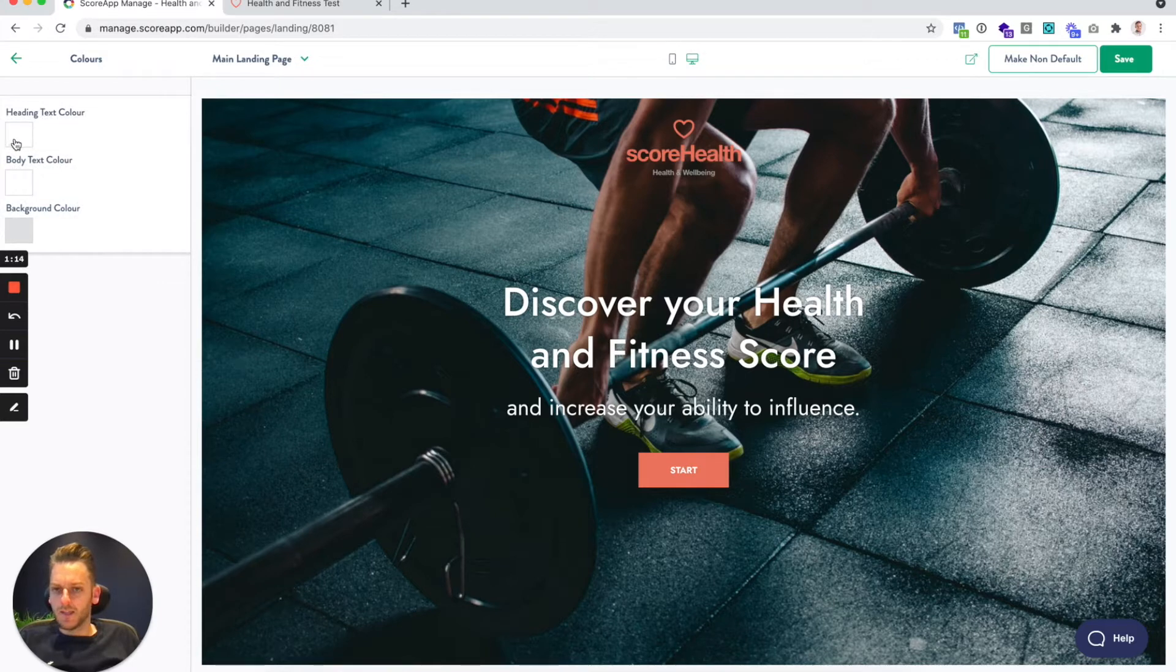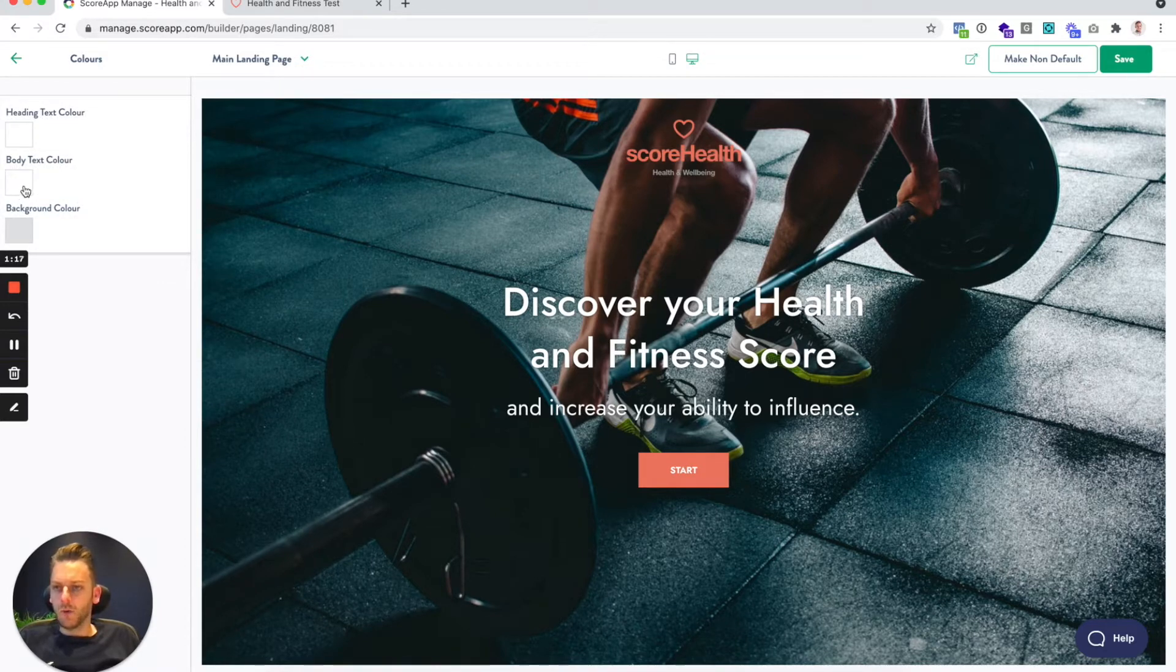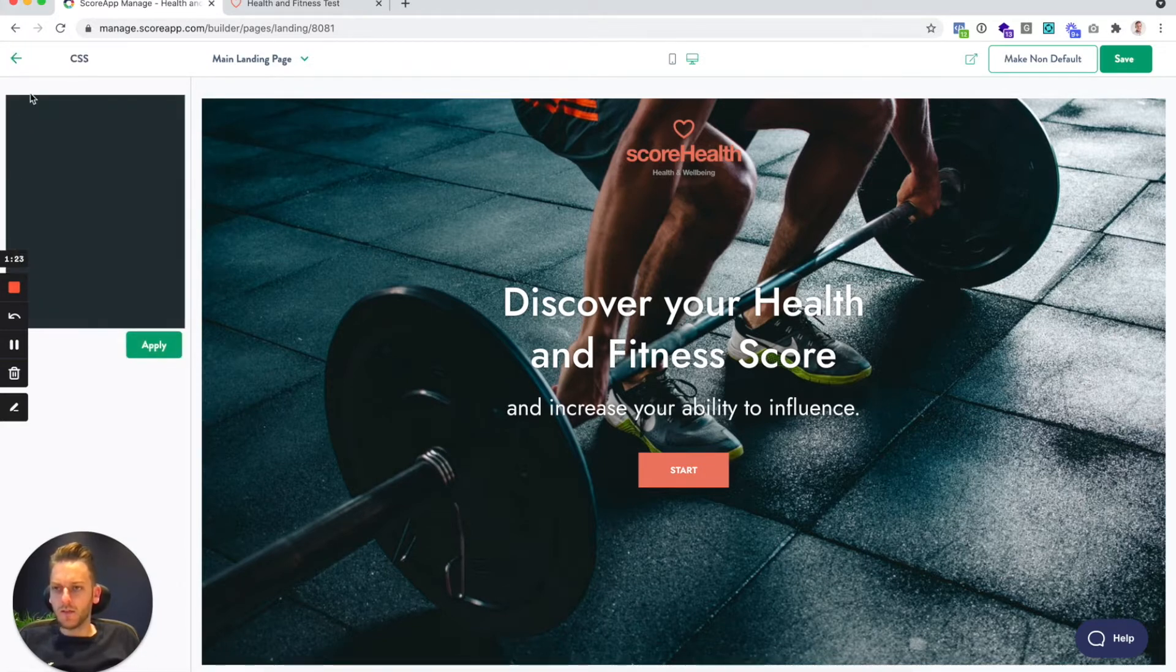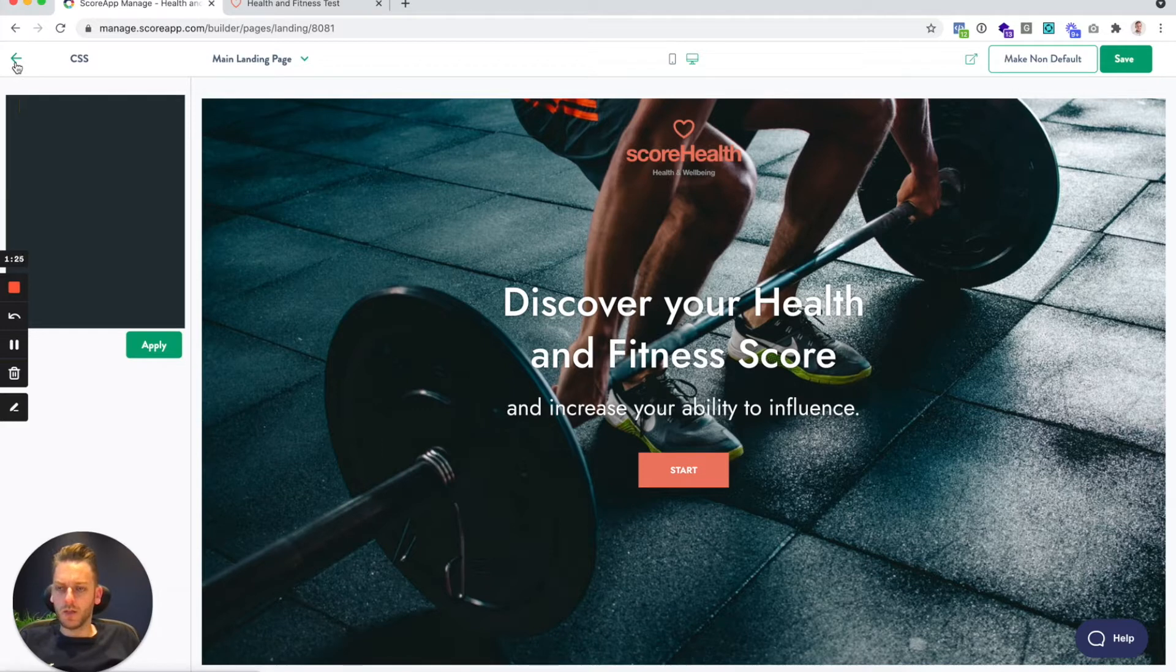And the same with colors. You've got heading text color, body text color, and background color. There's a few other things like CSS. If you want to change things more specifically and you've got more advanced skill set with CSS, you can do that there.